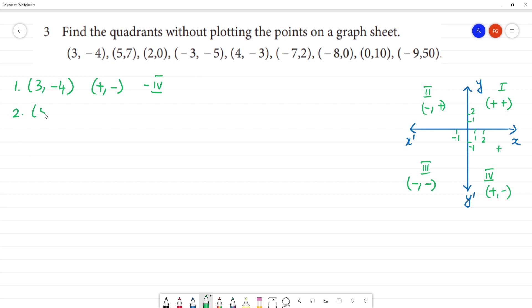Second one is 5, 7. 5, 7 is positive value. So, positive, positive. What quadrant is it called? First quadrant. So, this is first quadrant.